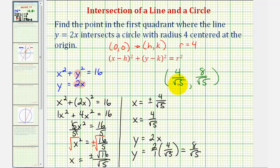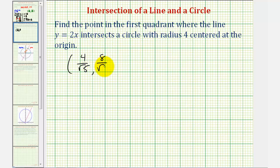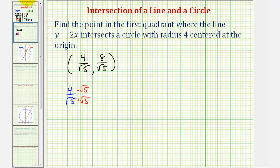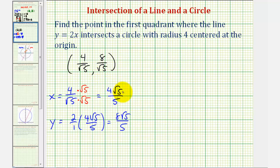Now let's rationalize these coordinates. The x coordinate is four divided by the square root of five, and the y coordinate is eight divided by the square root of five. To rationalize the x coordinate, multiply numerator and denominator by the square root of five, giving four square root of five divided by five. Since y equals two x, the y coordinate becomes eight square root of five over five. So the rationalized point is four square root of five over five comma eight square root of five over five.